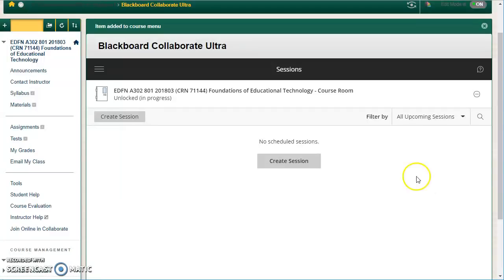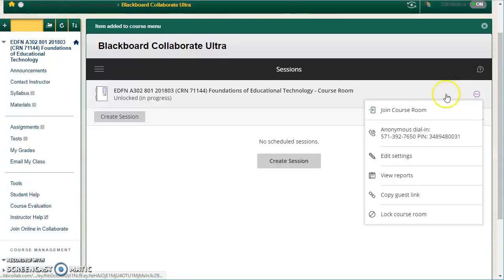In order to join this session, you and your students will click on session options and join course room.